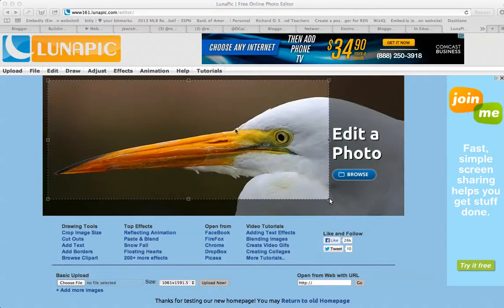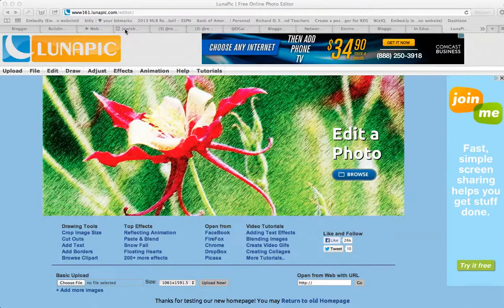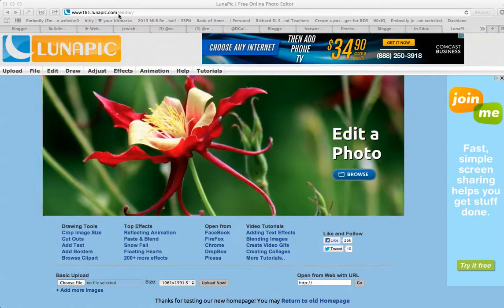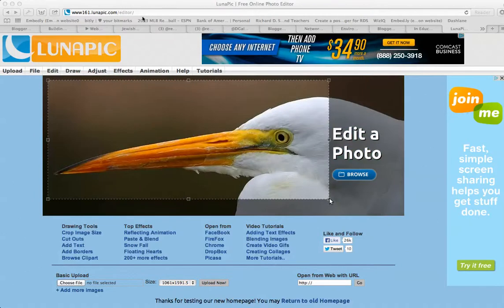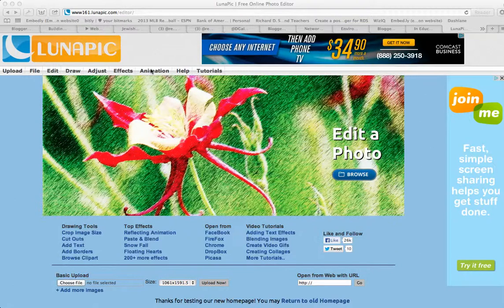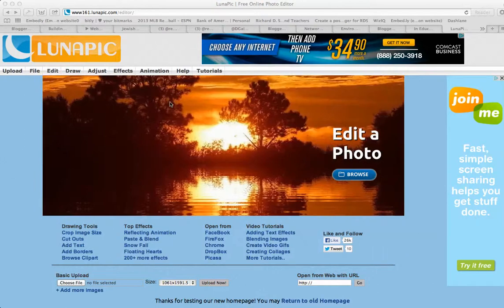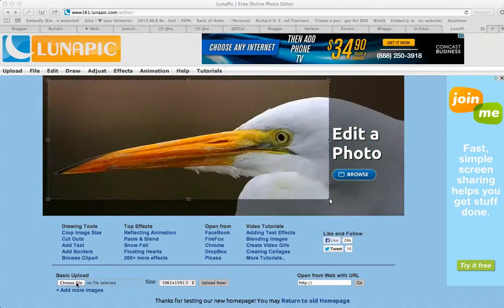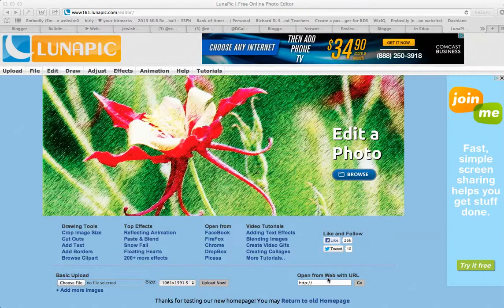In order to use this tool you first want to get to its URL or web address which is www.161.lunapik.com/editor. This is quite an easy tool to utilize because you don't even have to log in or have an account. What you need to do is choose a file that's on your computer or open up a public domain picture on the web.